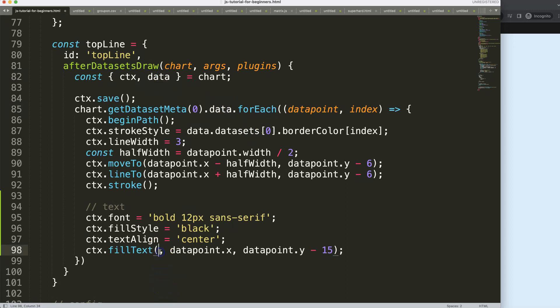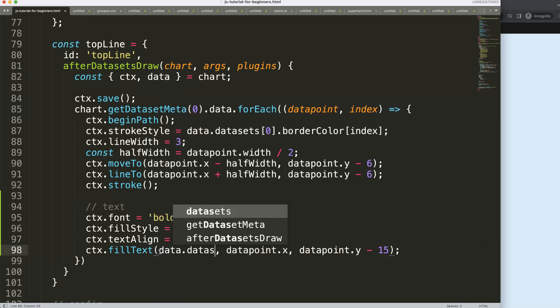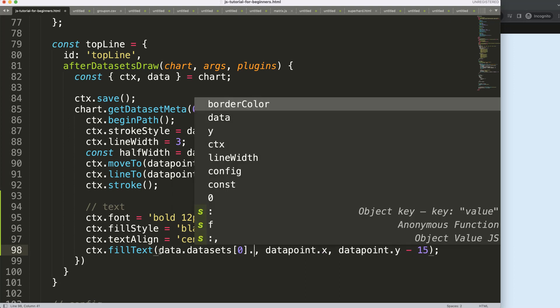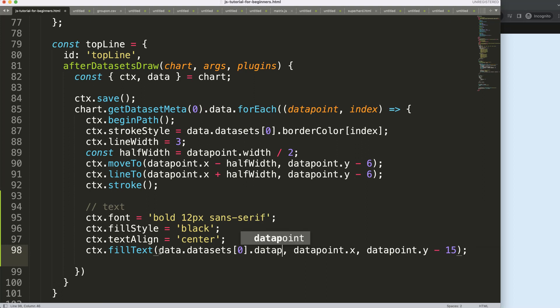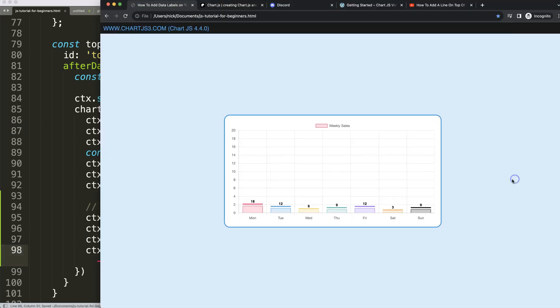We say data.datasets, we're going to put in index zero because this is dataset zero, and then we're going to say data and grab the index value. Let's copy that, put it in here, save, refresh, and now we get the values here.